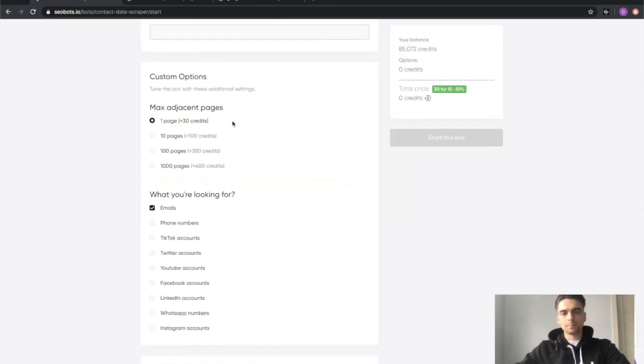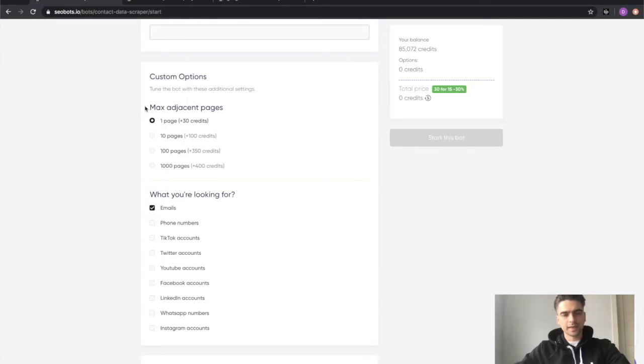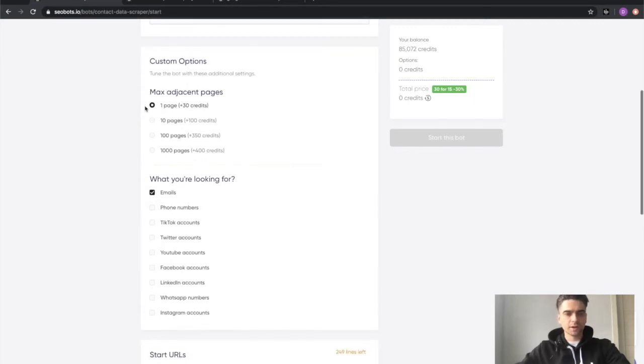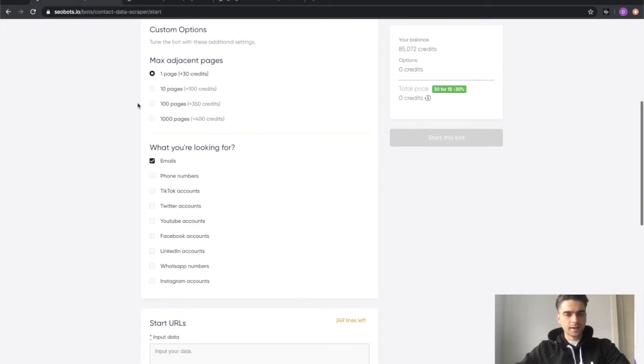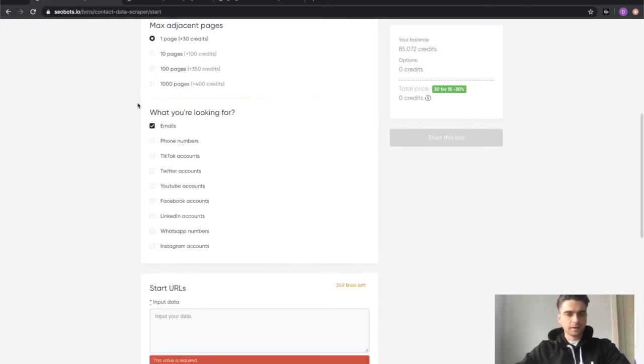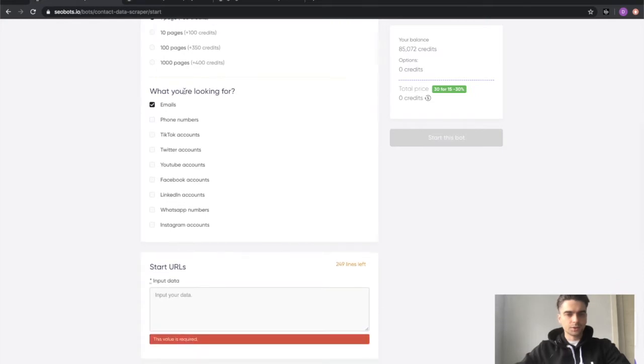I'll keep the one page checkbox selected because the more pages you're trying to scrape, the more time it will take and I don't want this demo to last forever. So I'm just going to leave it at that and finally you'll need to select what kind of data you would like to extract, so emails,